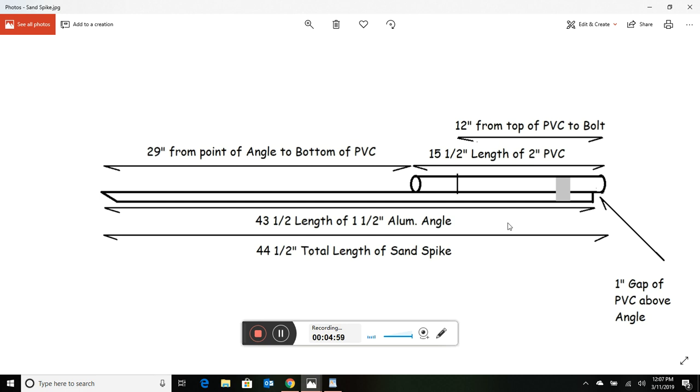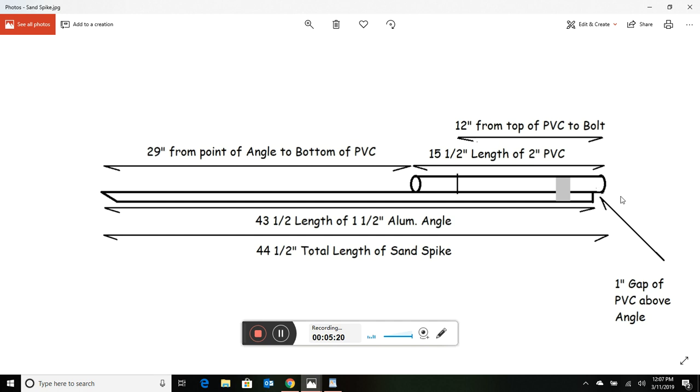Everything else is self-explanatory. You want a little bit of a gap here - put that PVC at least an inch above the angle iron. That way, when you put your hand on top and rock this sand spike into the sand, it won't hurt you by hitting that angle iron. And yes, I did say you're going to rock it into the sand. No need for a rubber mallet anymore - you can toss it. I'll give you a demo at the end showing how easy these things go into the beach.